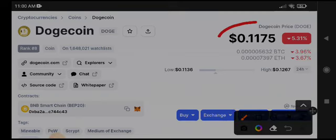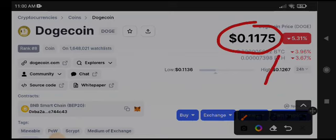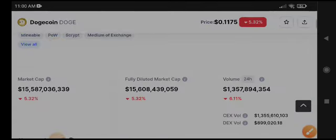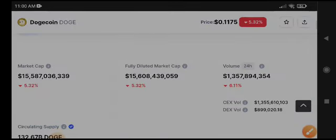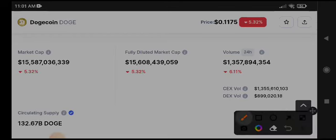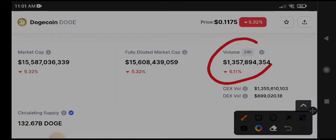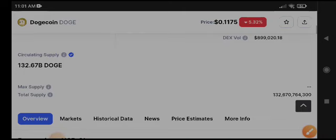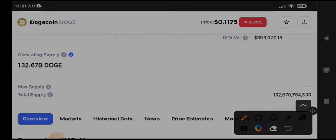0.11 cent the current price of Dogecoin. 5.31% price decrease in last 24 hours. If you talk about trading volume, 6.11% trading volume decrease in last 24 hours. And there is 132.67 billion Dogecoin circulating supply in the market.